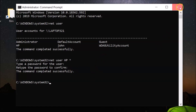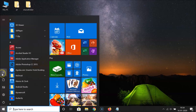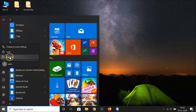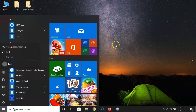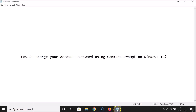Close the Command Prompt window and sign out. Click on the Windows 10 Start button, click on the sign out option, and you will be signed out. After that, you can sign in again with your new password.